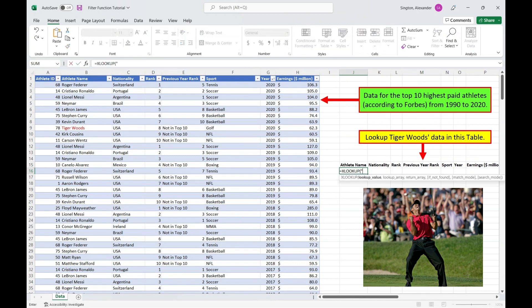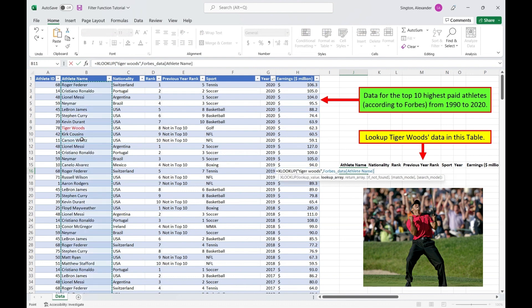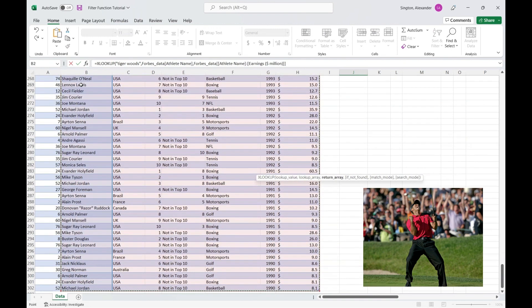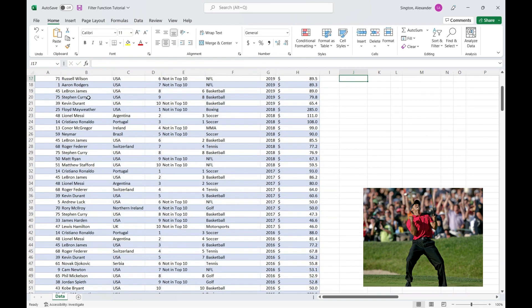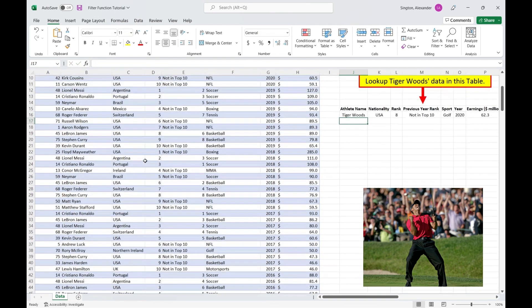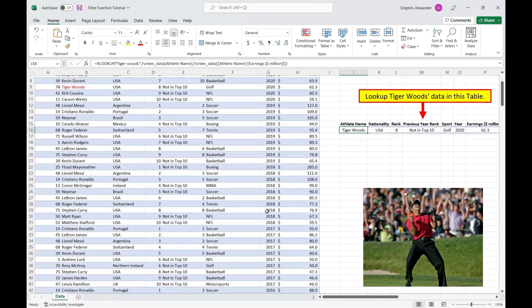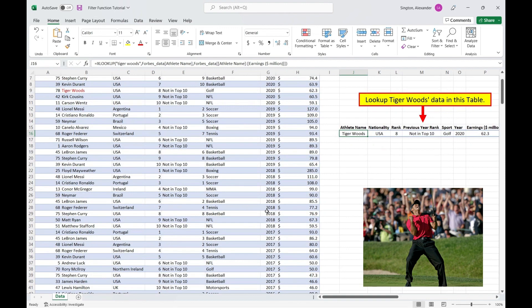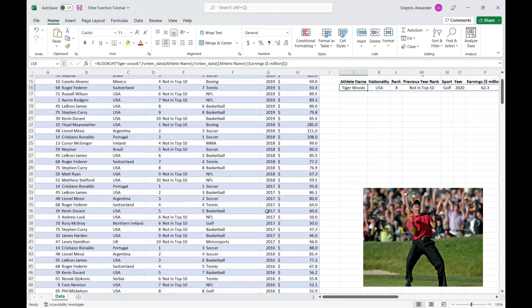Our lookup value is Tiger Woods, and we want to find that within the athlete name column of our table. And let's return data for all of the columns I have in bold down on the right, so we can select all of that data, close parentheses, hit enter, and XLOOKUP does support dynamic arrays, so we can get all of this data in one formula.